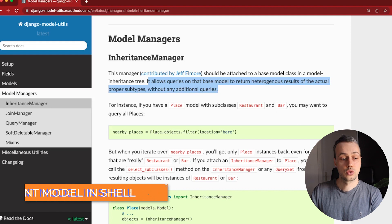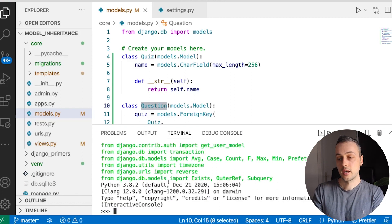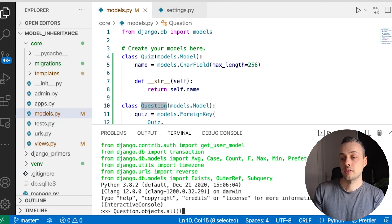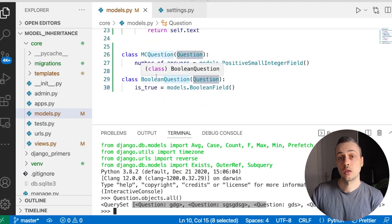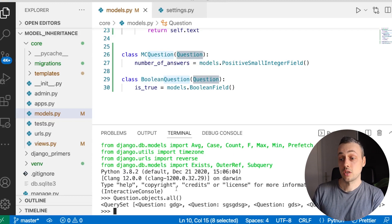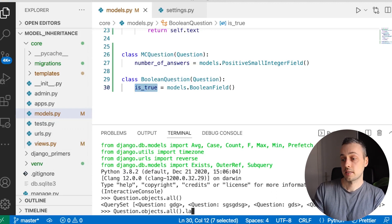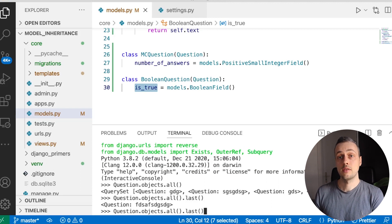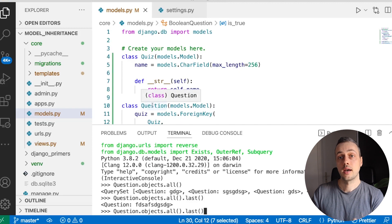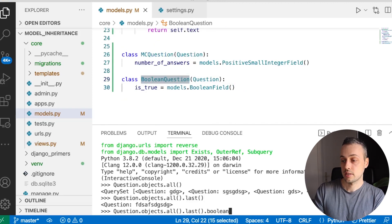The inheritance manager allows queries on the base model to return heterogeneous results of the actual proper subtypes without any additional queries. Let's go to the shell to see the problem. We'll use the shell_plus command from Django Extensions to load all our models. If we query all the questions in the database, we get a queryset where all instances are Questions — but the problem is that some of these are actually instances of subclasses.